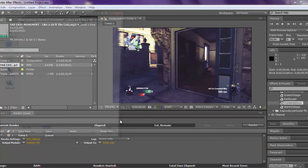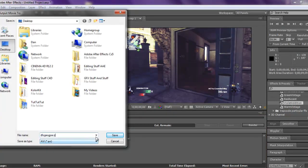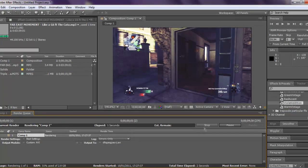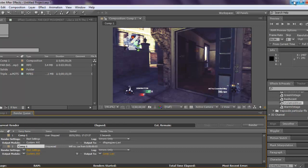Then you can save it wherever you want, click Save, and then Render. It will render out and at the end it will appear on your desktop. That's about it guys — if you have any questions you can PM me directly to my channel or comment in the section below. Thanks for watching and I'll catch you later, bye!